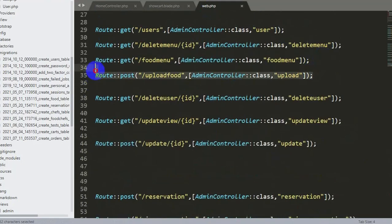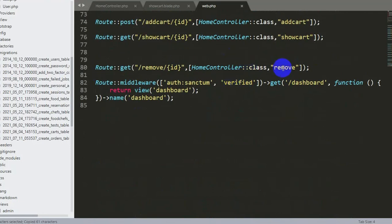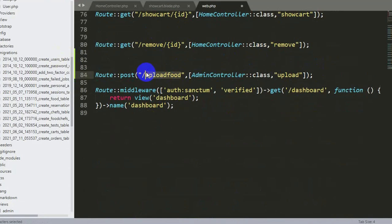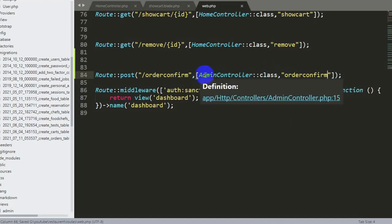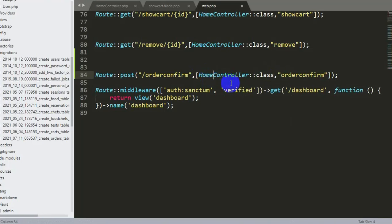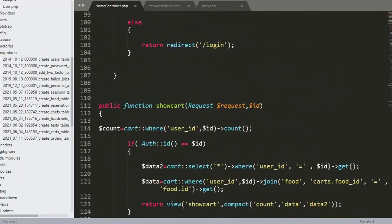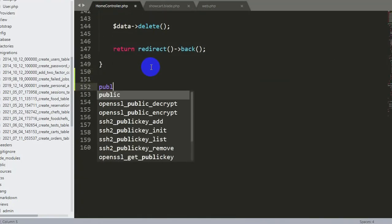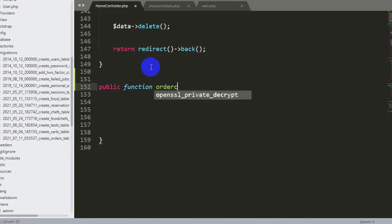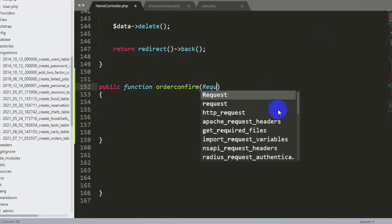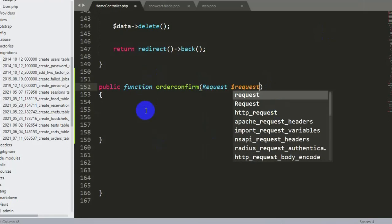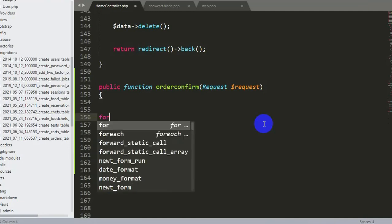Now we go to web.php to create the route. We add a POST route for 'order-confirm' pointing to a function named orderConfirm in the HomeController. We save that, then go to HomeController.php and create the public function orderConfirm, accepting a Request parameter.